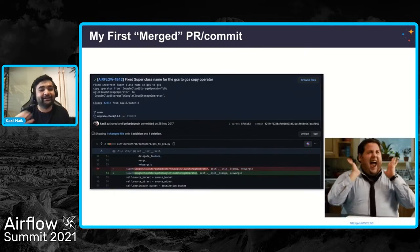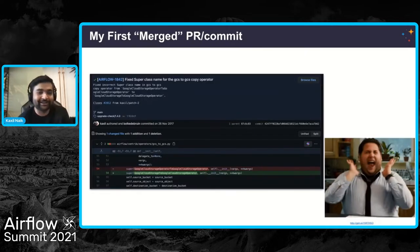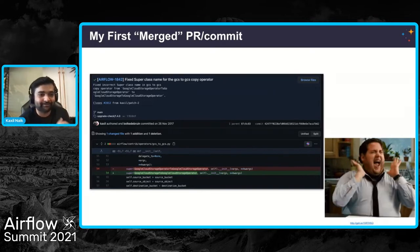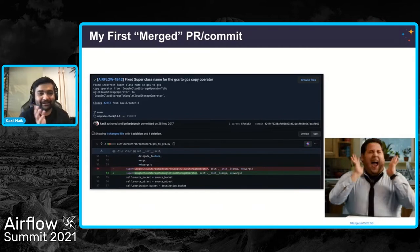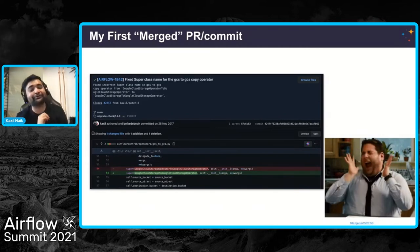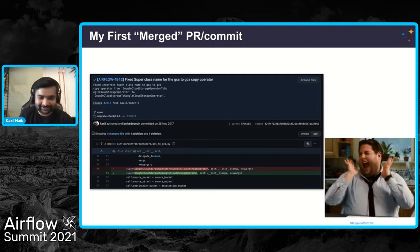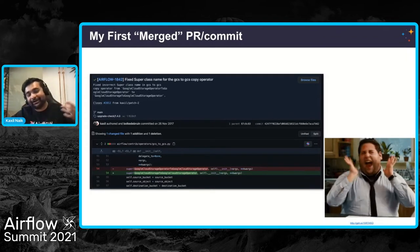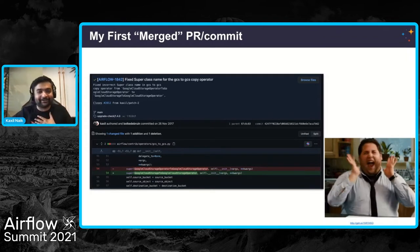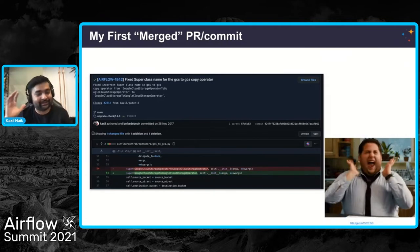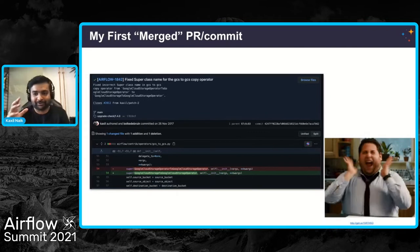I created another PR, this time following the guidelines with the correct commit message, correct PR description, and all those things. I was so happy that my first PR got merged. And I was like, am I a committer now? Am I an expert in Airflow? But I was so happy that this first PR got merged.